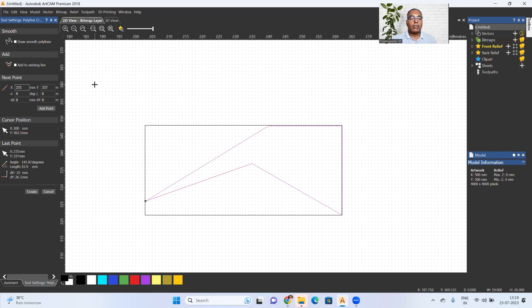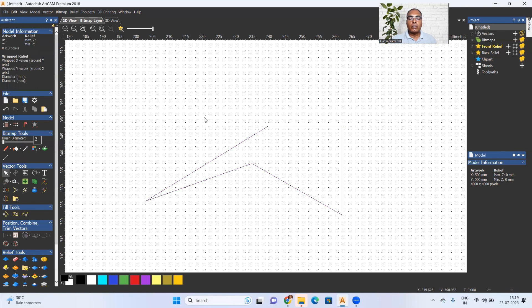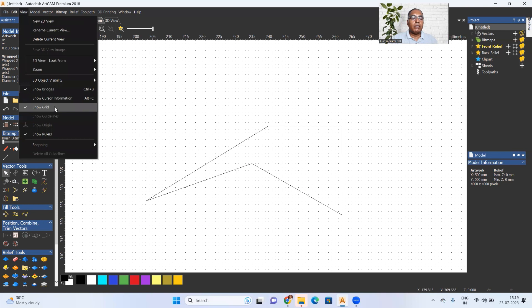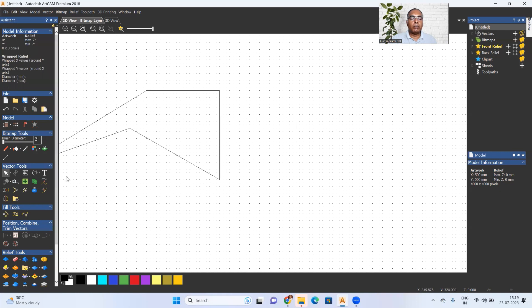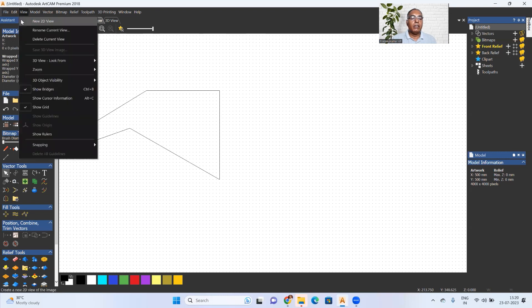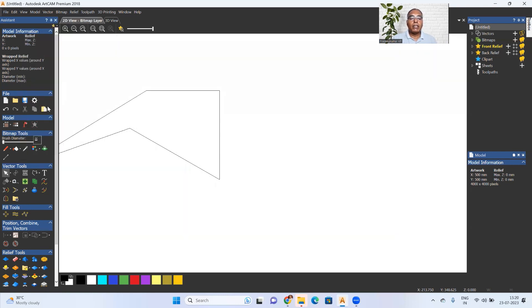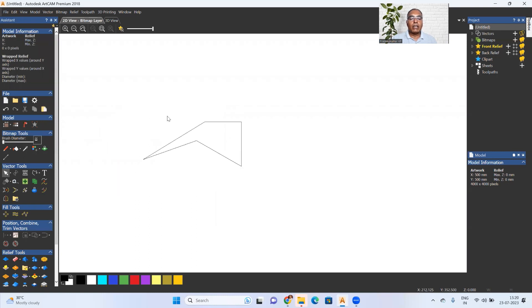We can drop it in the edit. This is the grid, and these are the rulers. When we snap it, we can drop it at the exact point. This is a method to work. Just for reference, the rulers will be scaled accordingly. If we select the left-bottom origin, we can reference from that corner.